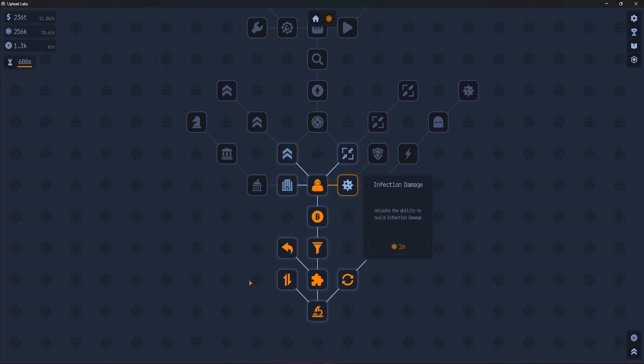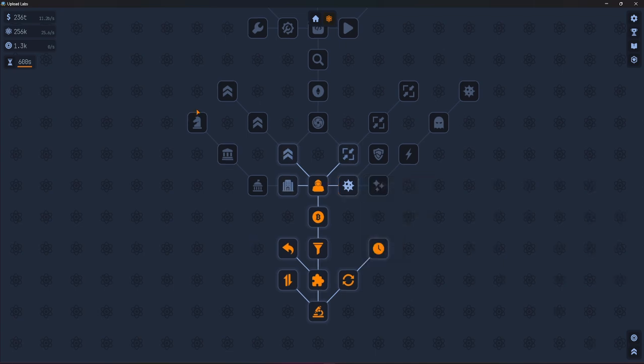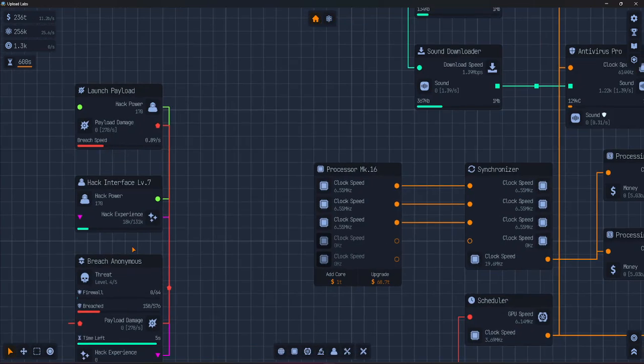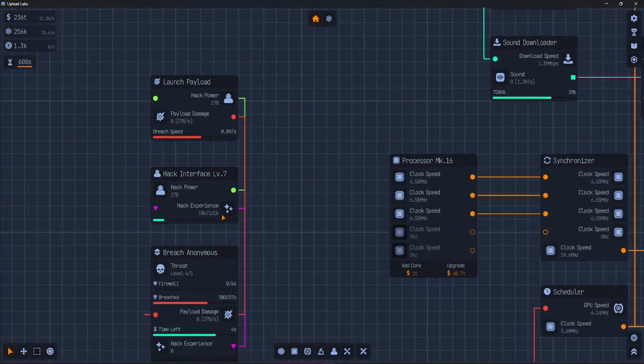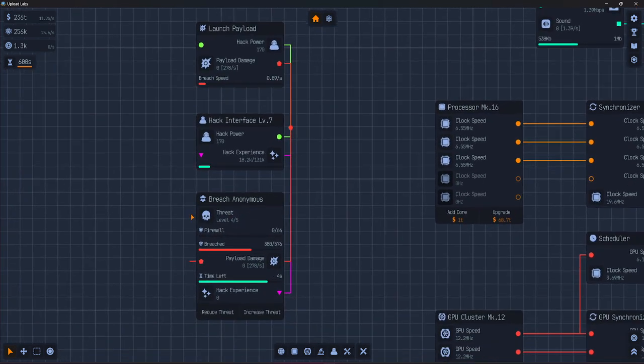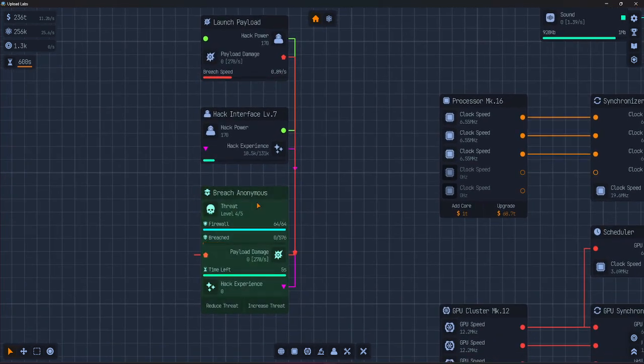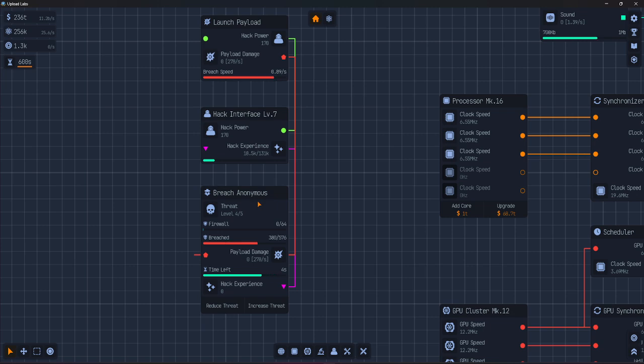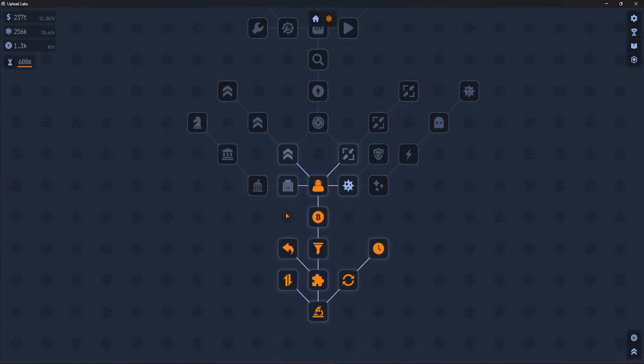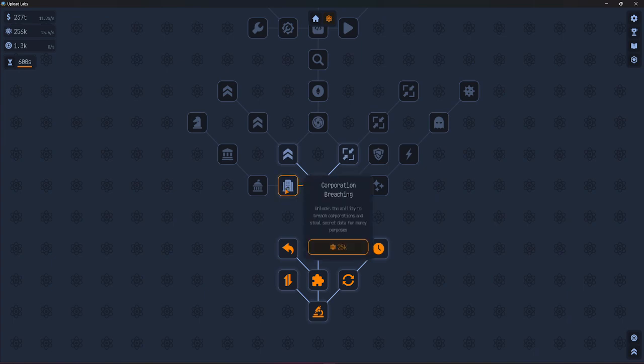Now, then we have breaching targets. Your first target is anonymous. After more research, you will unlock corporation breaching.